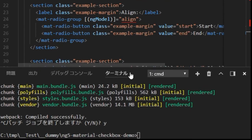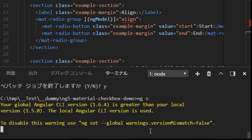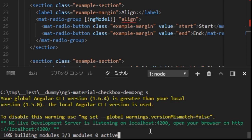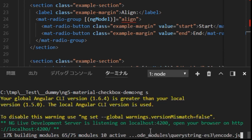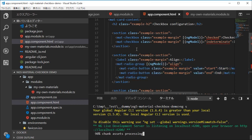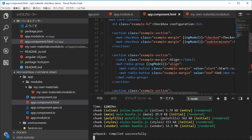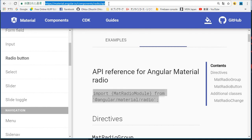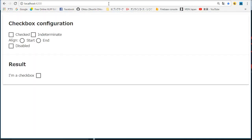Save all the edited files. Then start the local server by typing 'ng serve'. Back in the browser, open http://localhost:4200. You will find the checkboxes. Click the checkboxes to verify they work.